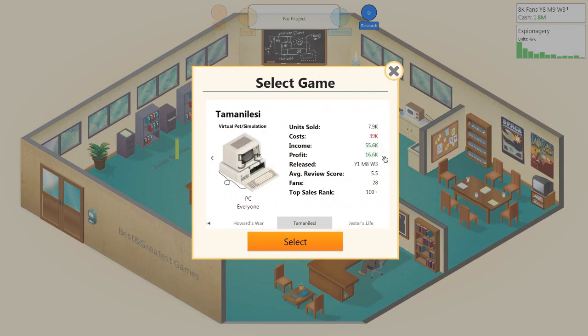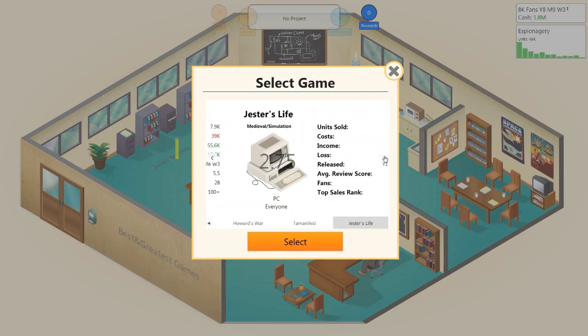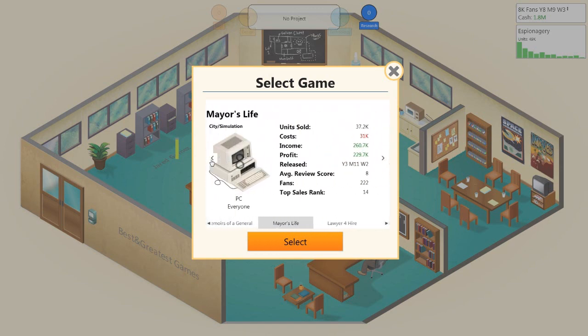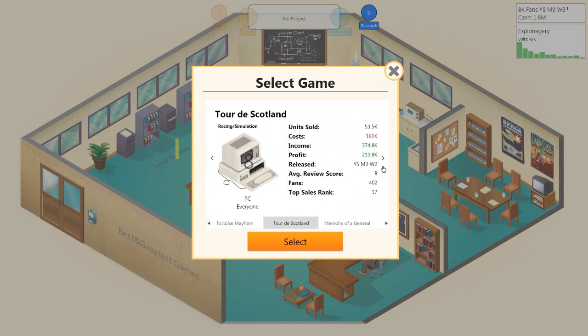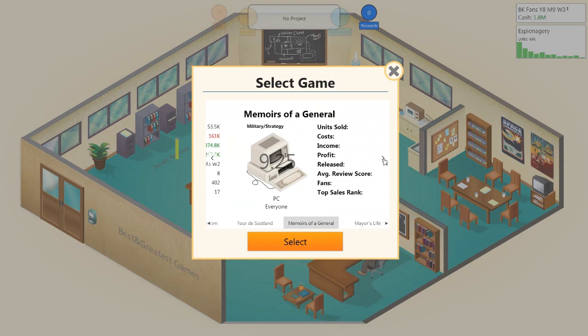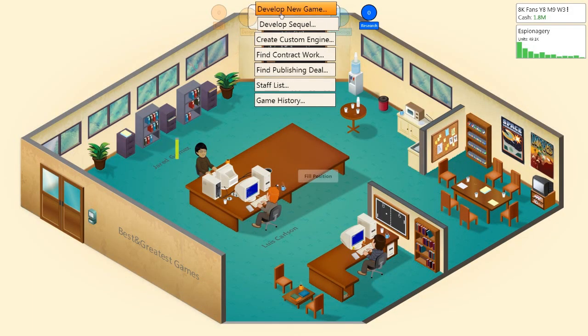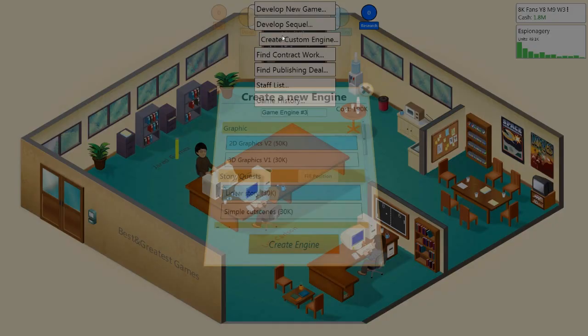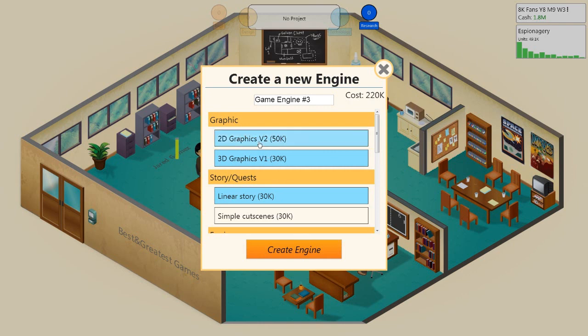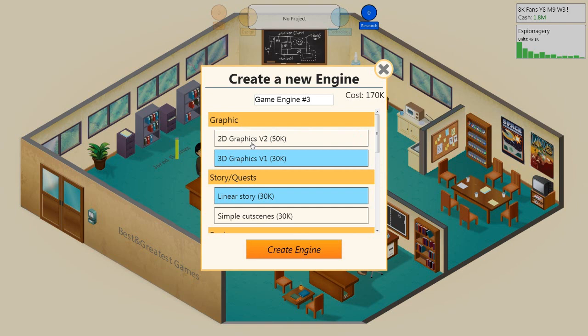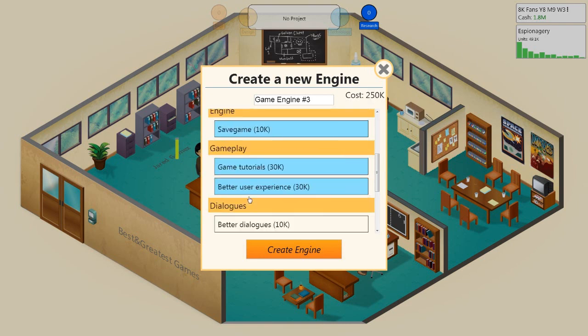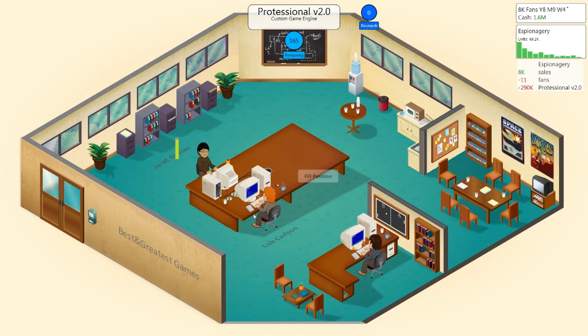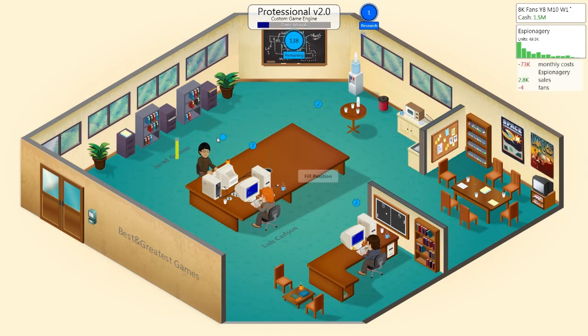Memoirs of a General, we could maybe develop a sequel. No, what we're going to do is we're going to make a new game. Develop a new game. Wait, can we create a custom engine actually? We've got 3D graphics now. What? I don't get that. We can have both the graphics. Some of the cutscenes. Better dialogues. Oh man. Open world. Let's put all of that in there. And this is the professional version 2.0 because it's got 3D graphics. Let's get this all sorted and then we're going to make a new game. And I'm ready. I know what game we're going to make.